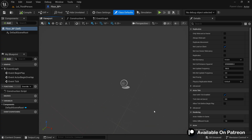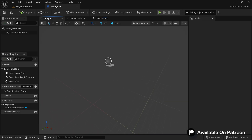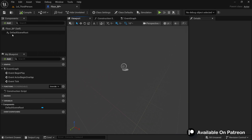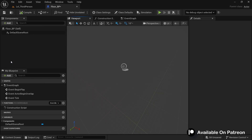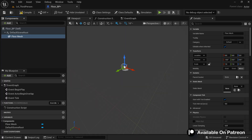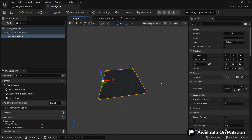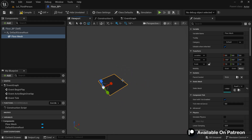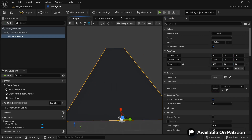Inside Floor_BP you have the viewport, event graph, and components panel. Add a static mesh component — call it 'Floor Mesh' — and assign the Road1SM we created. Scale it so the character can run on it: X scale 6.35 and Y scale 1.6. Make sure the path is wide enough so the player can jump across three lanes.